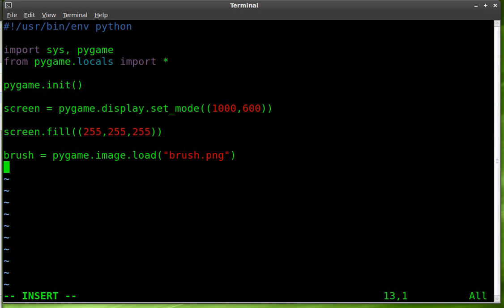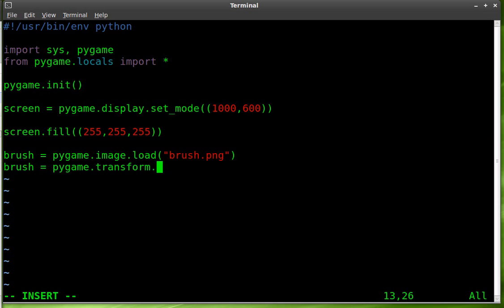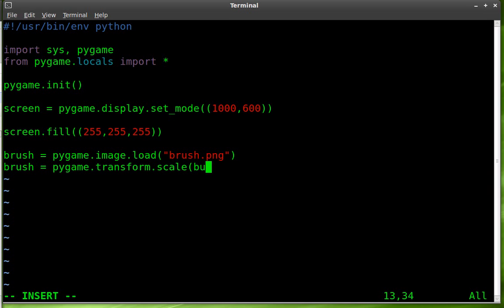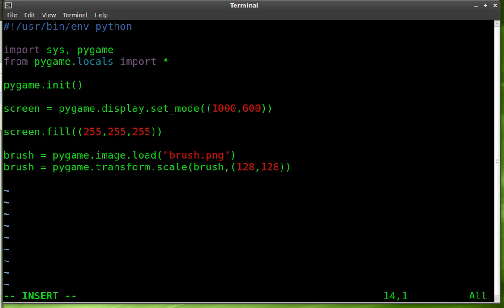Next we're going to take that brush object and we are going to transform it. So pygame.transform and how we're going to transform it? We're going to transform the scale. So we're going to take whatever size that image is and we're going to resize it. This is just in case the image is smaller or larger than what we calculate here. We can say we always want it to be this size. We're going to take the brush object that already exists and then we're going to scale it to we'll say 128 pixels by 128. 128 gives us a nice square image there. Close both those parentheses.